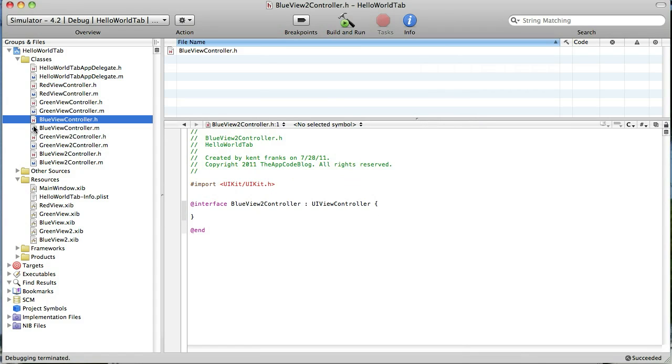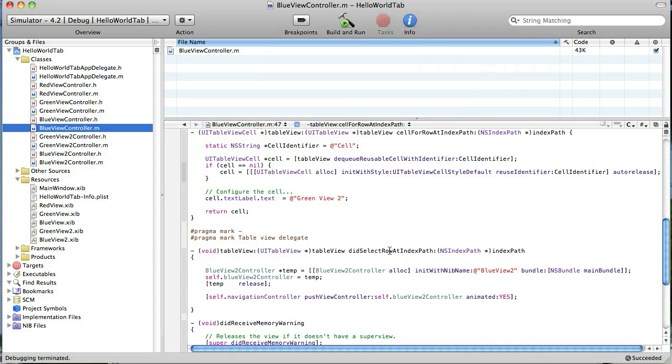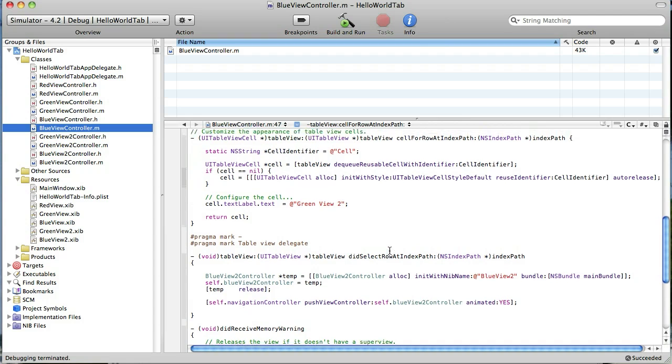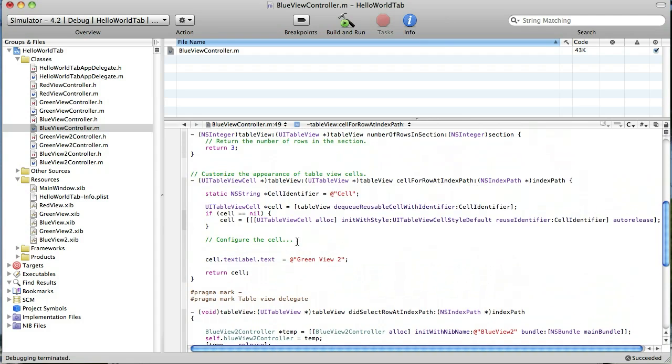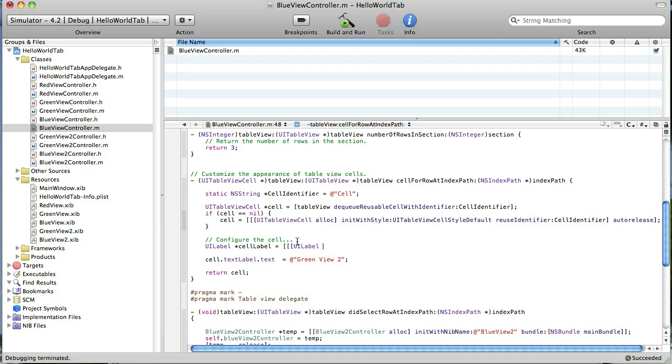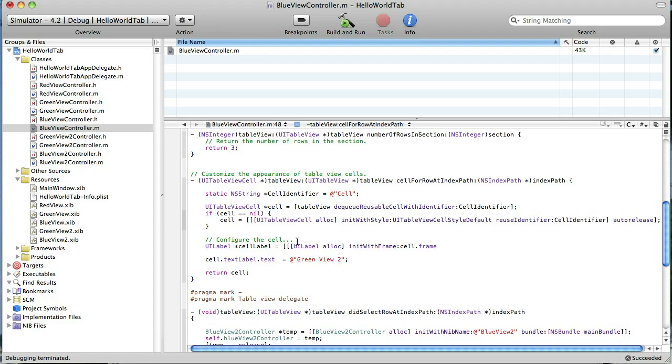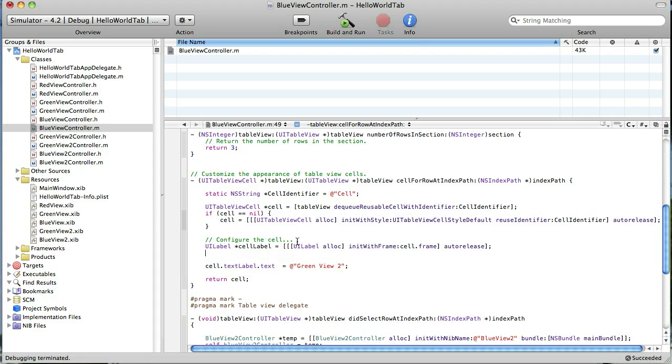So we go back to our blue view controller implementation file and find our cell for row at index path method. And here is where we'll do the customization. And what we do is we create a new UI label. And we're going to name it cell label. And we need to allocate and then init with frame. And it's going to be the cell frame. And then we're just going to auto release this so that it takes care of the memory management for us.